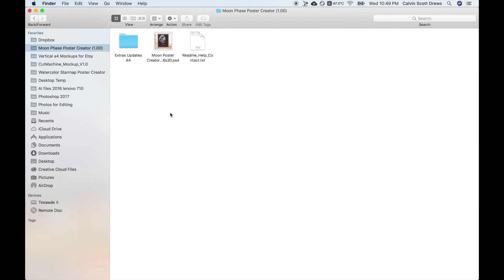The first thing you should do is download the product file itself. It's going to be a zip folder, so unzip it. Inside you'll find a folder, a Photoshop document, and a readme file. Right now this folder is pretty much empty except it does have the A4 version, which also works as the A2 or A3 version of the Poster Creator.